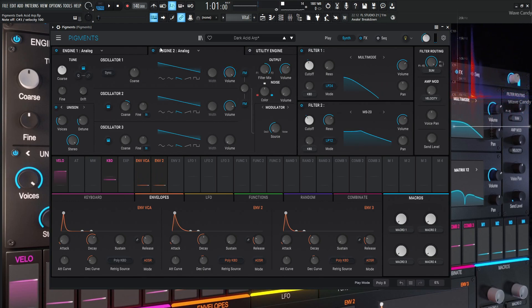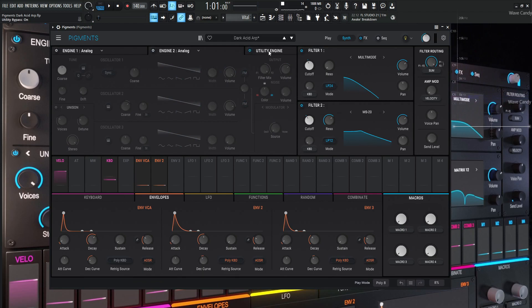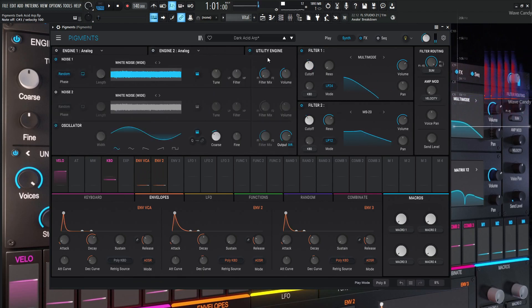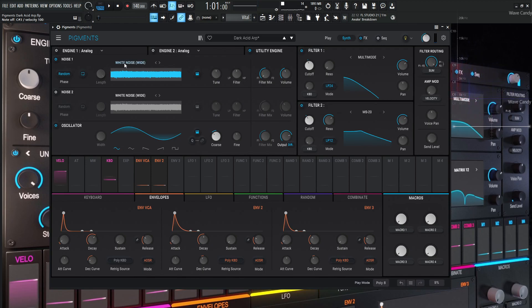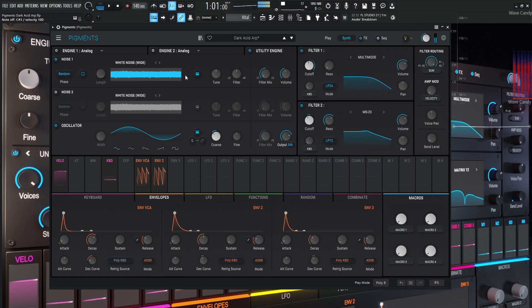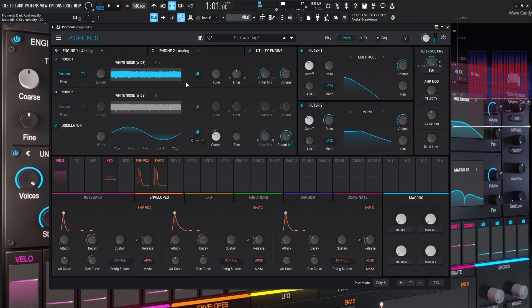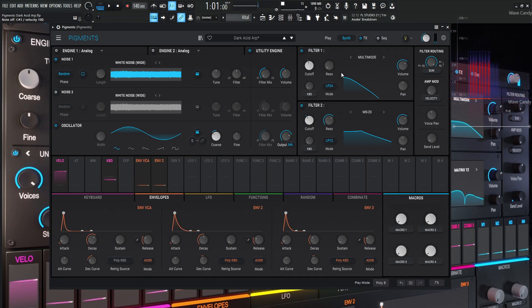So kind of cool little sound there. Now the utility engine, let's take a look at that. Let's turn these two engines off, and let's look at the utility engine. So what's happening here, the first one here on this noise one here, we have just white noise here, and this is going to be on random. So we're just getting a little bit of random stuff happening, which is kind of nice. This is also going to filter number one, which is kind of doing the same thing as engine one is doing.